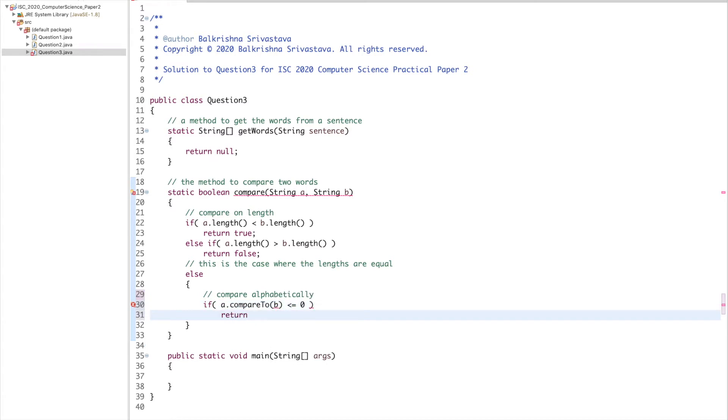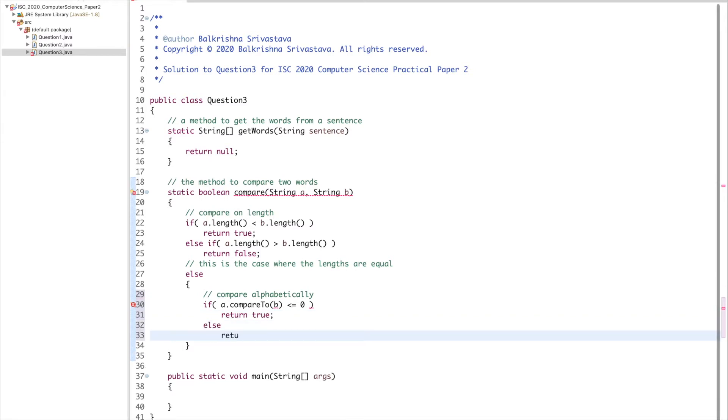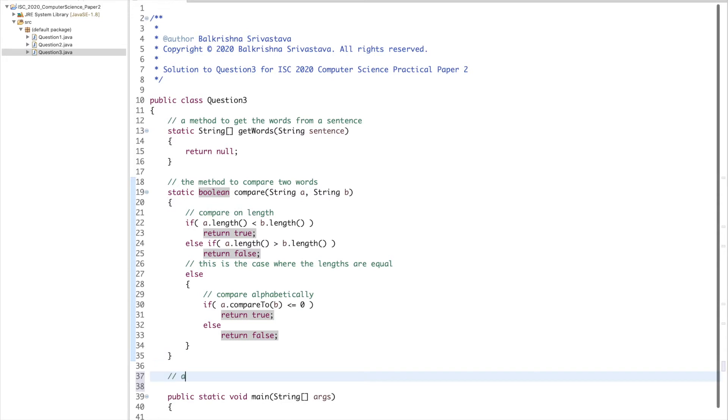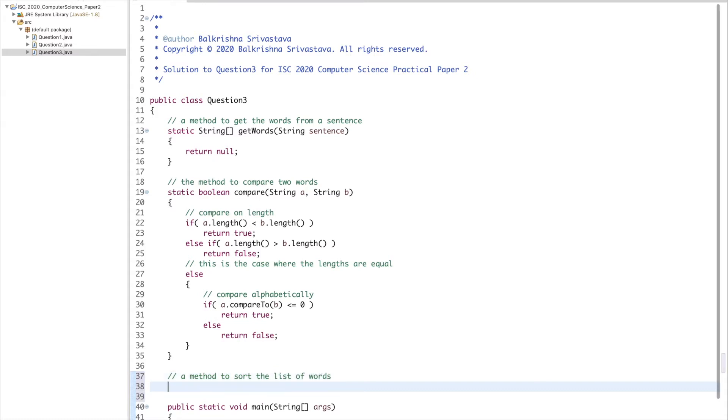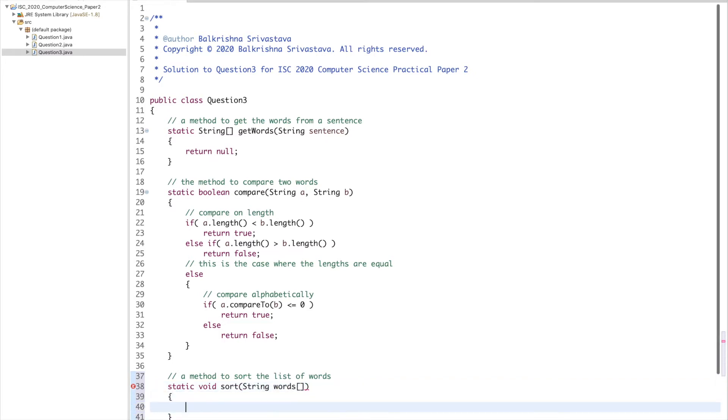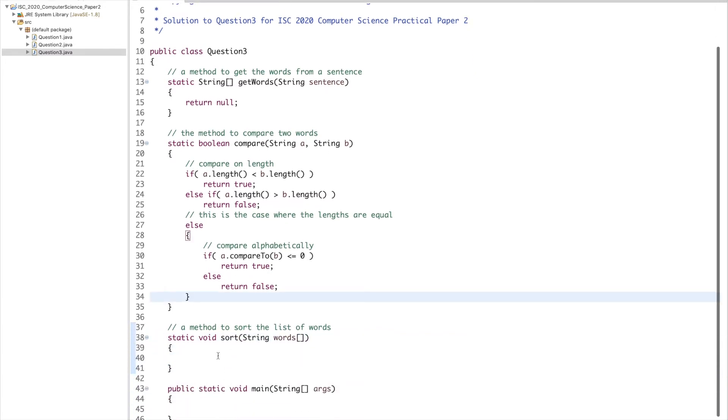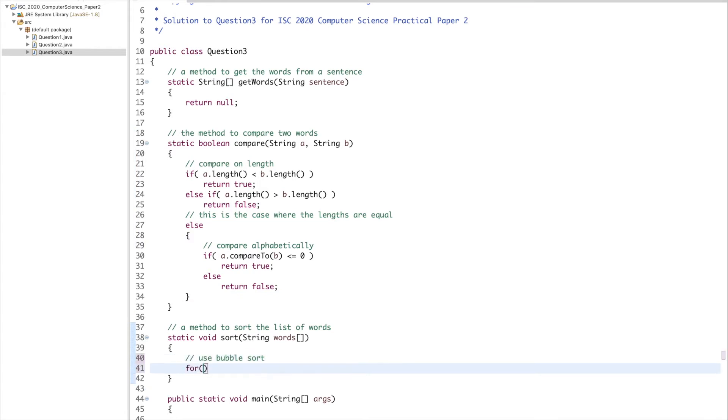A method to sort the list of words. Static void sort, string array words. I will use bubble sort.